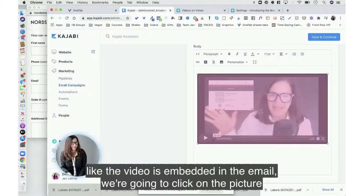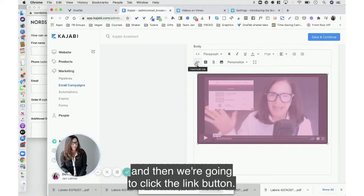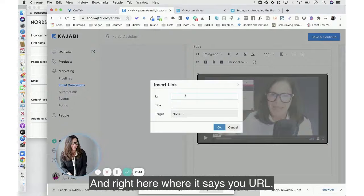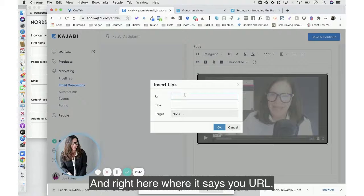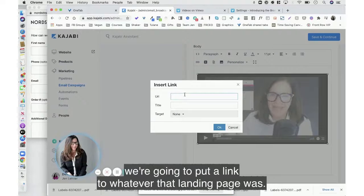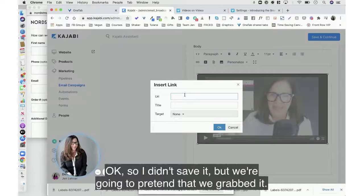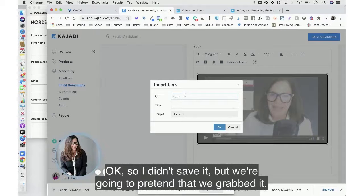And there it is. Okay, so it looks like the video is embedded in the email. We're going to click on the picture and then we're going to click the link button. And right here where it says URL, we're going to put a link to whatever that landing page was. Okay, so I didn't save it but we're going to pretend that we grabbed it.